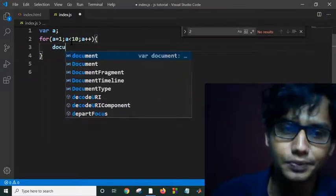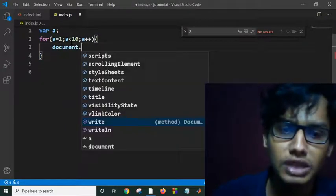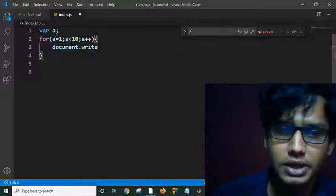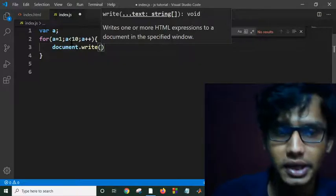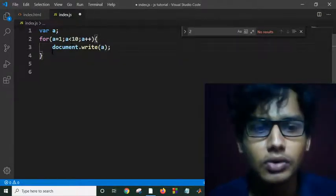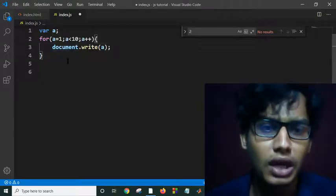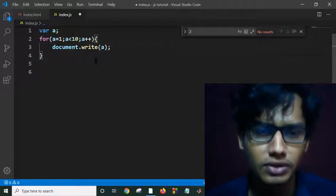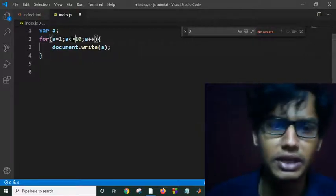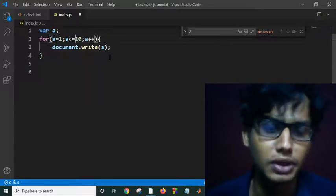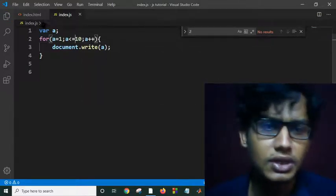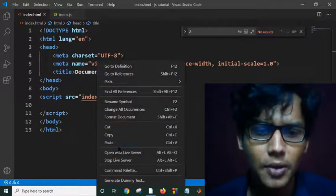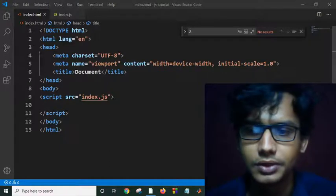Document - I need not do similar work multiple times. Document.write A - suppose I am printing A. Then guess what this piece of code will do? It will print 1 to 10, actually 1 to 9. If I give A equals here, it will print 1 to 10. Now let's save this and open with live server.